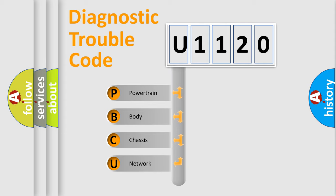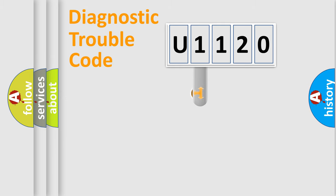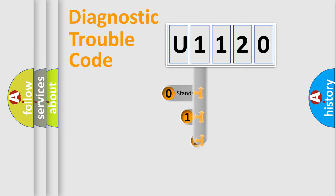We divide the electric system of automobile into four basic units: powertrain, body, chassis, network. This distribution is defined in the first character code.